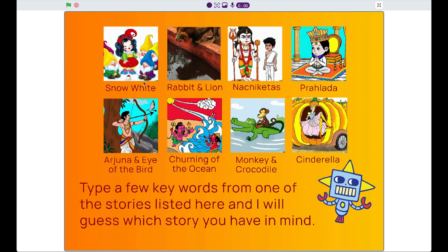the story of Snow White, Rabbit and the Lion, Nachiketas, Prahlad, Arjuna and Eye of the Bird, Churning of the Ocean, Monkey and Crocodile, and Cinderella.